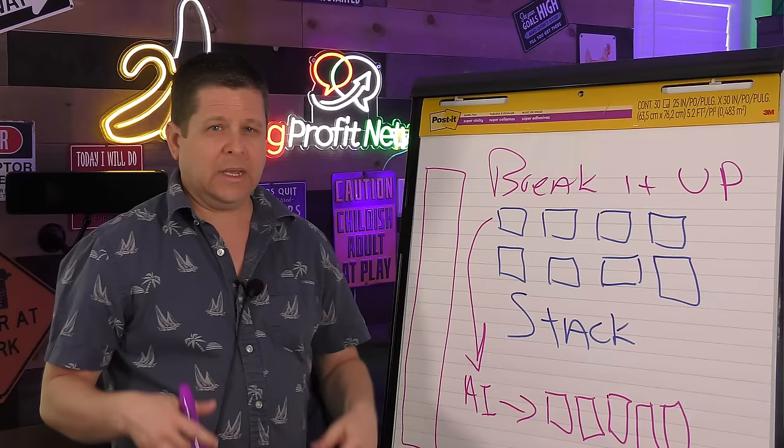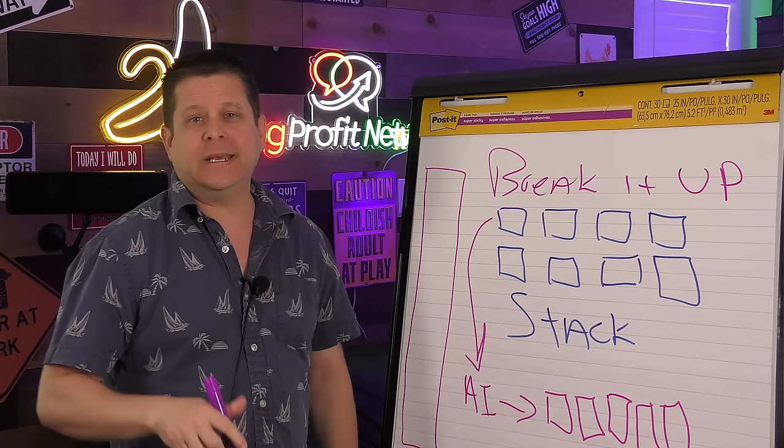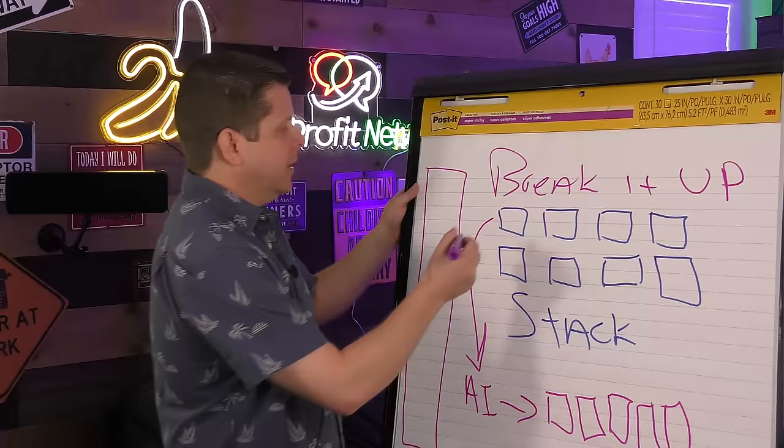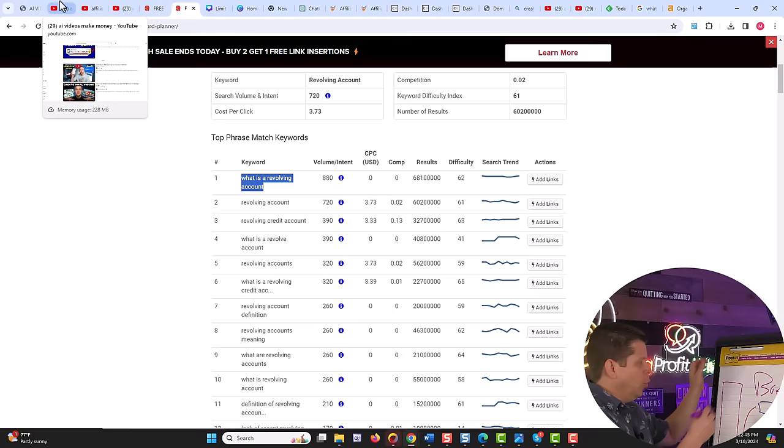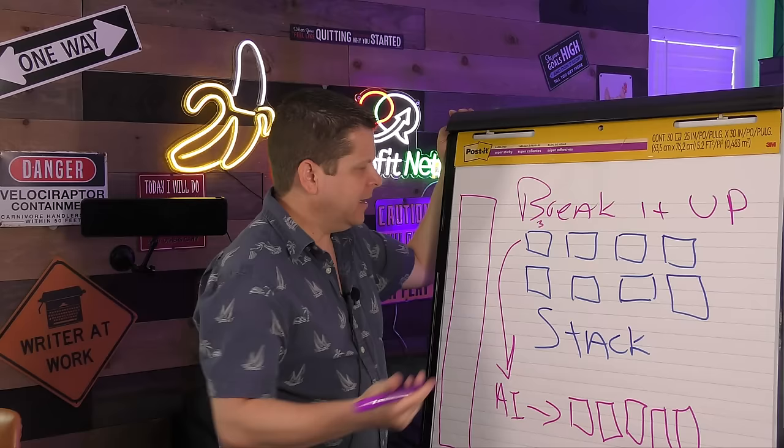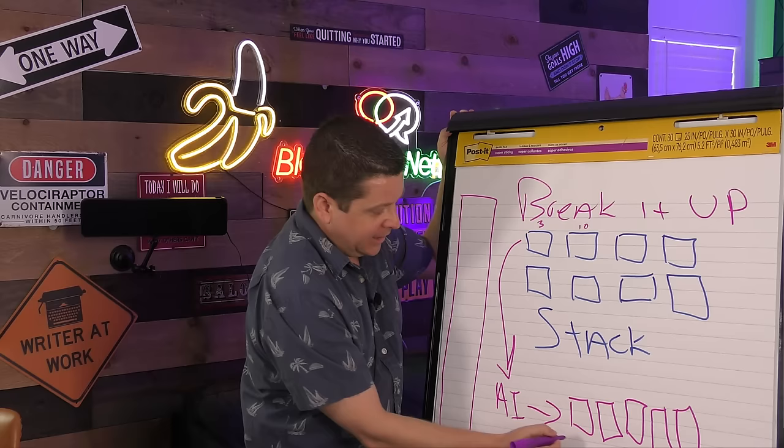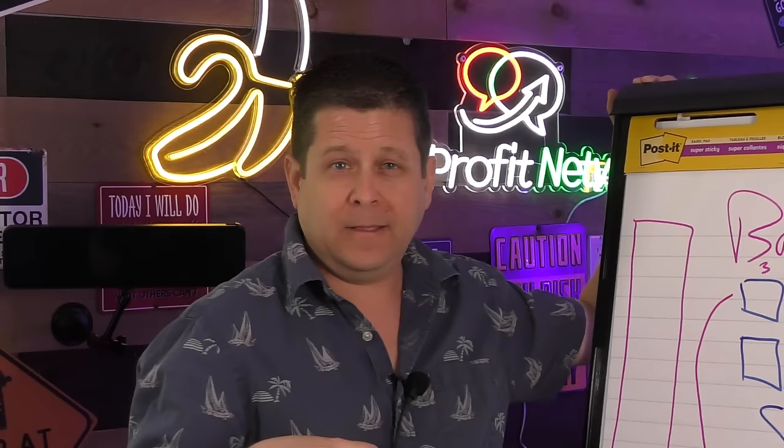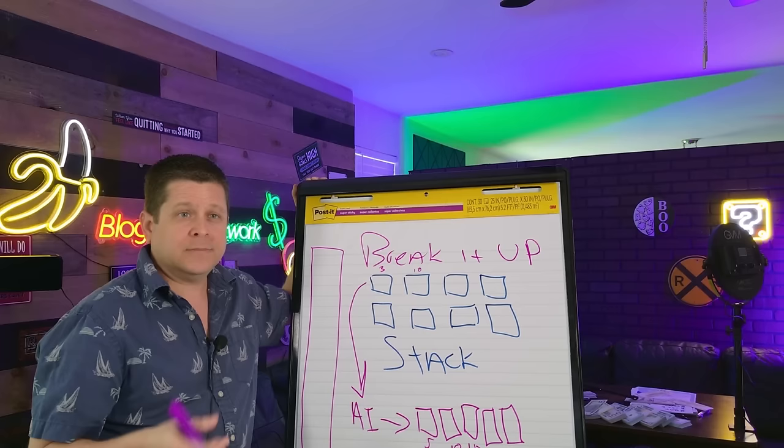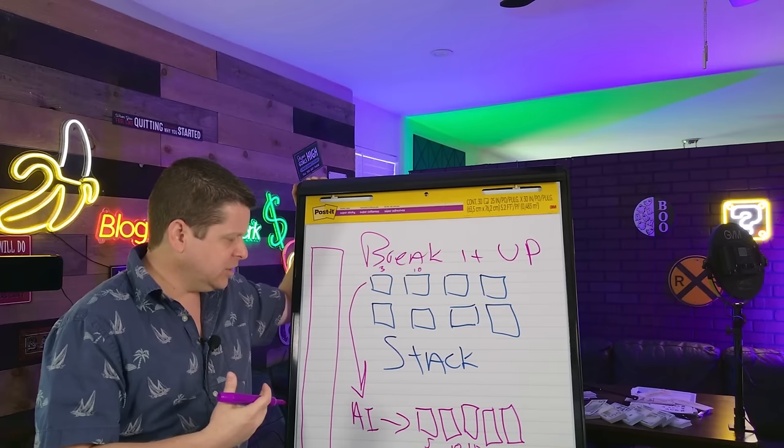And what's going to happen is this is going to start to build and grow and build and grow. And everything you do is going to add up to more traffic and more money. You might create one on what is a revolving credit account and that might get you three people a day to go to your website. Then you might have one on how to repair your credit that might get you 10 people a day. And the corresponding article might get you five, ten, fifteen, or even several thousand people a day to your website. And what you're doing is building content that people actually want to read, consume, watch, listen to, and learn more about.